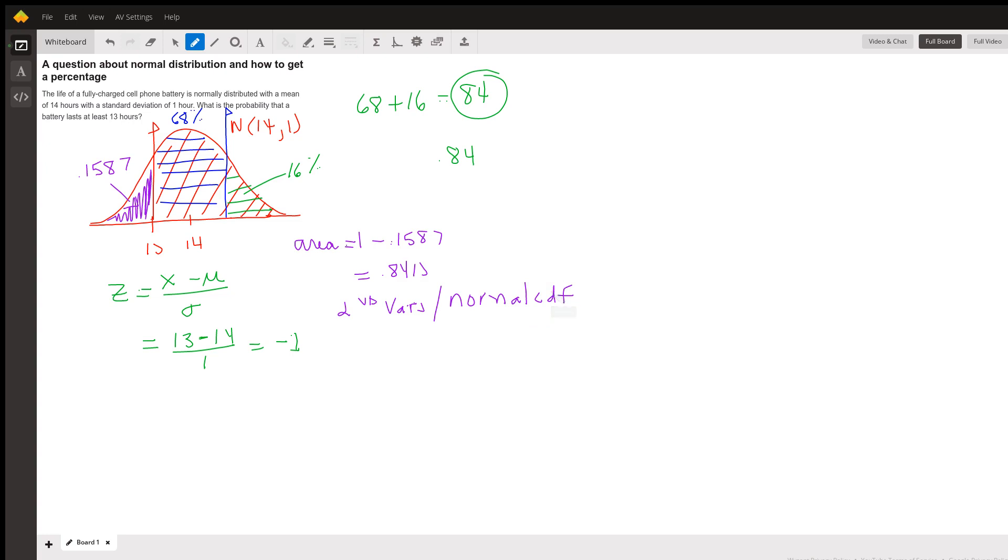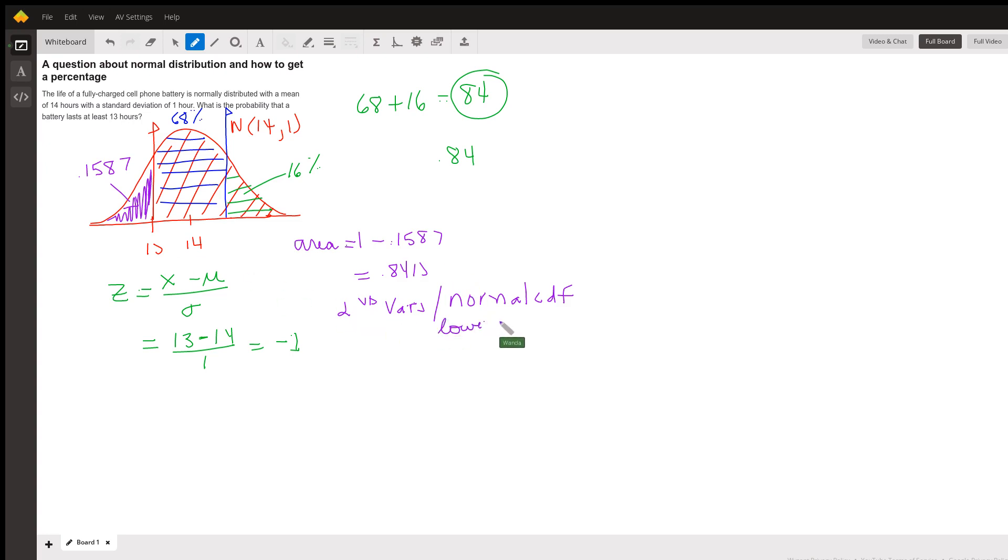It's going to ask you for your lower limit. Your lower limit is 13, because we want the area 13 up to as far in the positive direction as we can go, because it was at least 13 hours, 13 or more. So our lower is going to be 13.